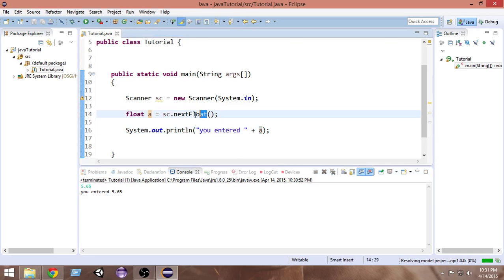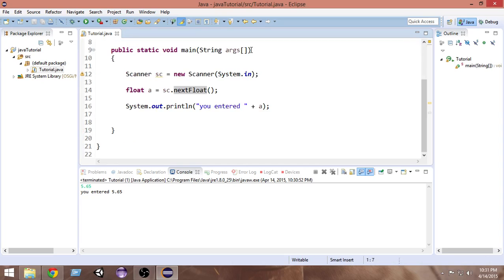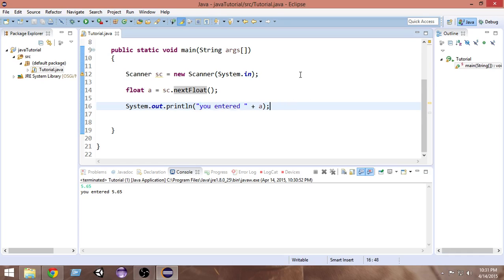We have this 'next' method for all data types so we can take input of all types. This was the very basics of how to take input in Java, how to import a package, and how to print something other than a string using System.out.println. I hope you learned and enjoyed this video — please subscribe, hit the like button, write any questions in the comments, and I'll see you in the next video. Goodbye!